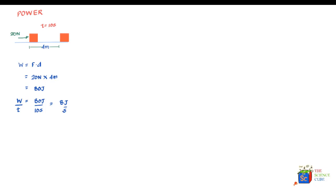In physics, this is called the average power developed by the force while moving the mass from one point to the other. Joules per second is substituted with the symbol watt, so the unit of power is watt. We say that average power developed by a force equals the work done by the force divided by the time taken to cause a certain displacement.